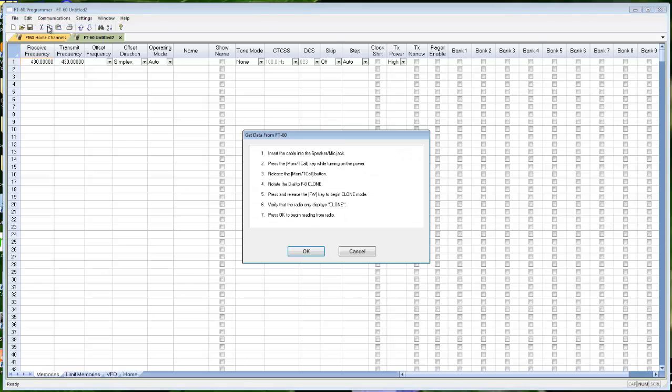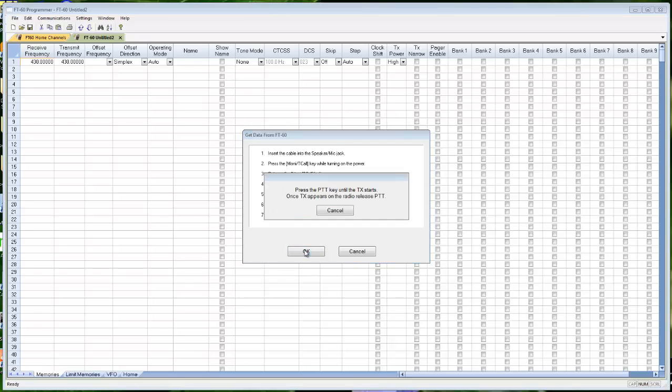Communications, get data from radio. It tells me right here just what to do. I'm going to hold the Monty T call while I turn the radio on, turn it to the clone option that it mentions, press the F-W. It says clone. Click OK, and press the push to talk.